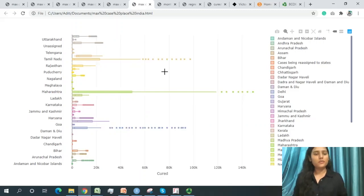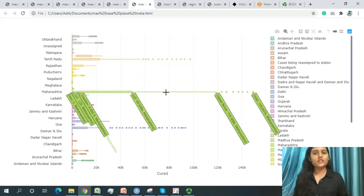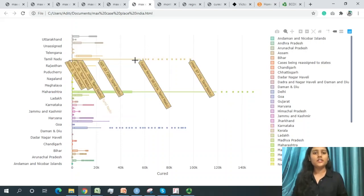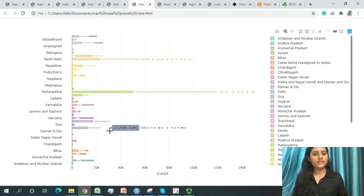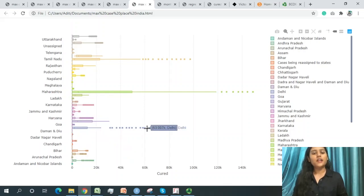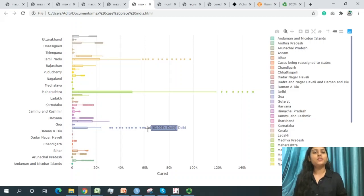Regarding cure percentage in India, Maharashtra has the highest cure percentage as well, because it also has the most cases. Tamil Nadu also shows a good cure percentage. Delhi and Gujarat similarly have good cure rates. Despite being the third most affected country globally, India has a good overall cure percentage.